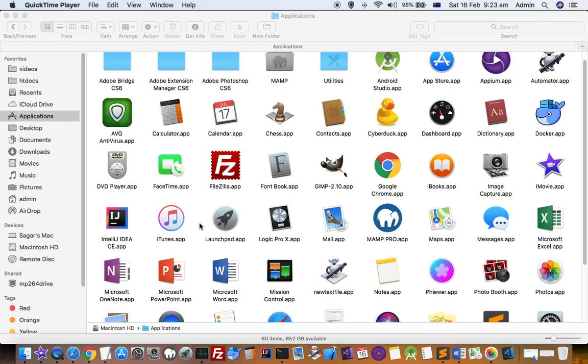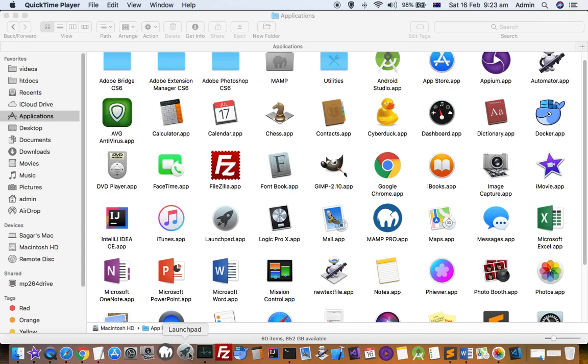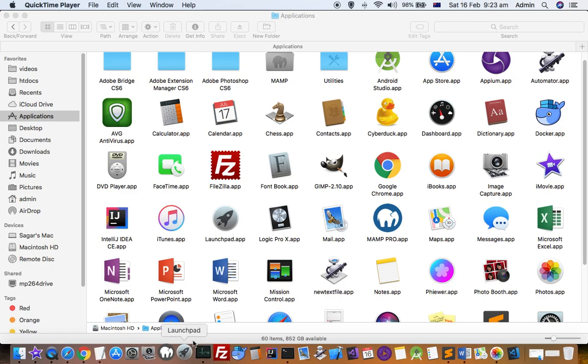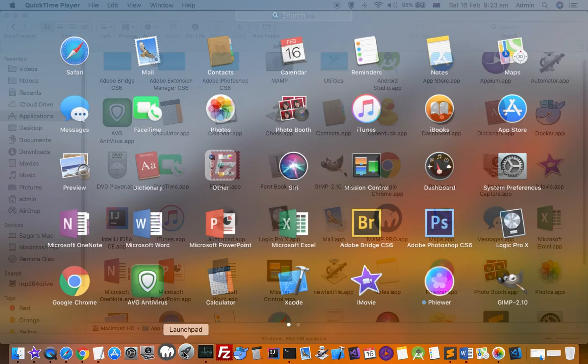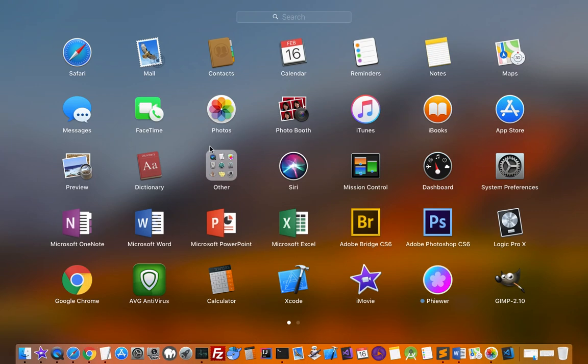This video explains how you can remove apps from the launchpad. Here you can see that there is a launchpad app and if I open this,